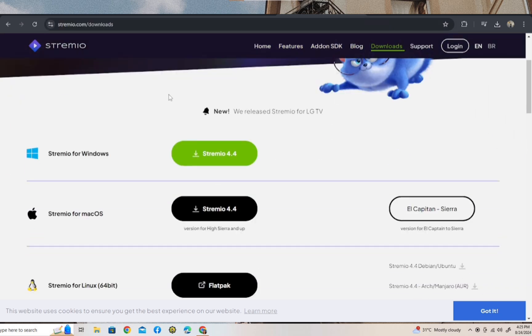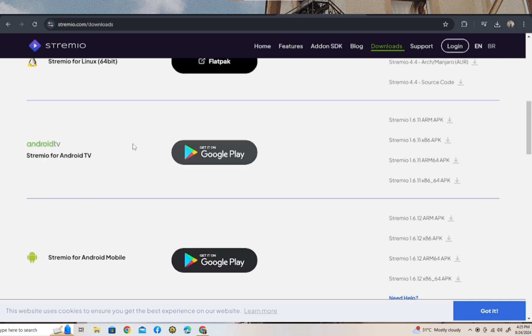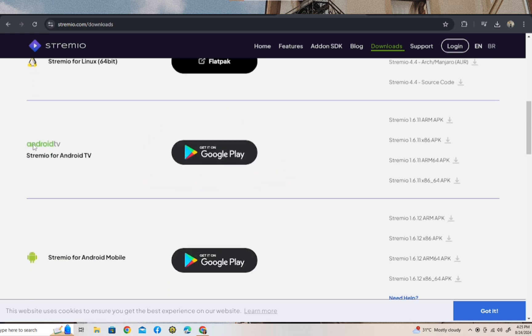Now scroll down. Then tap on this to download Streamio on your Android TV.